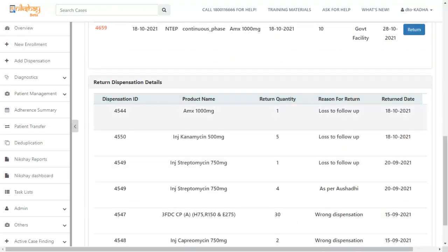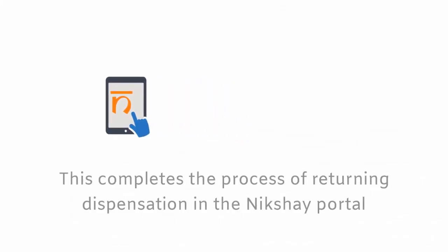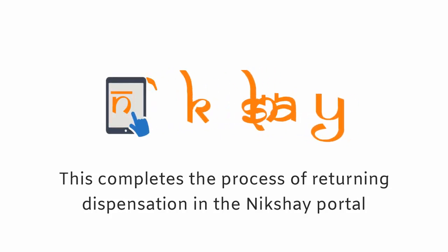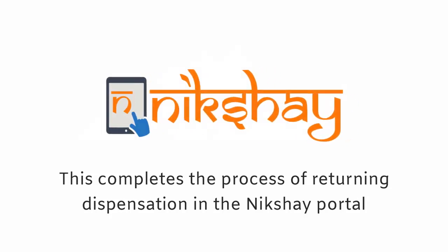History of return dispensation can be seen in the patient's page under the dispensation tab. This completes the process of returning dispensation in the Nikshay portal.